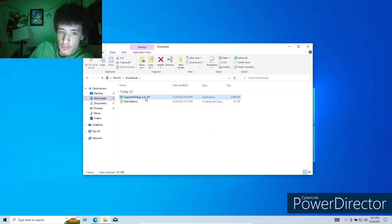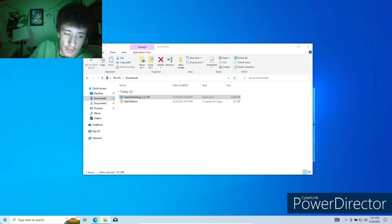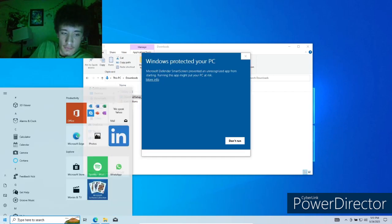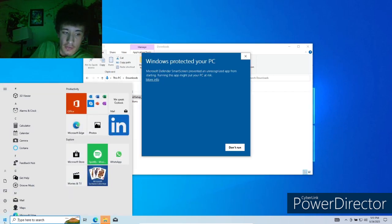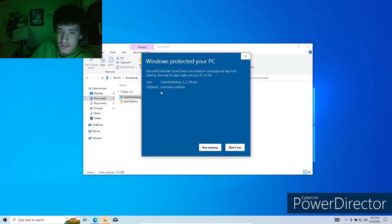We're going to start with OpenShell, which is basically this ugly start menu down here and makes it better. Does this look good to you? Because I don't like it, so we're going to change that.